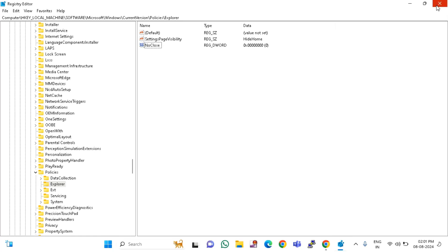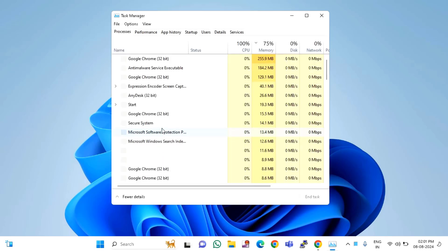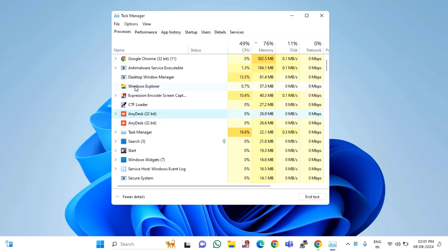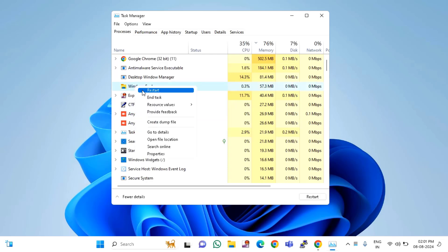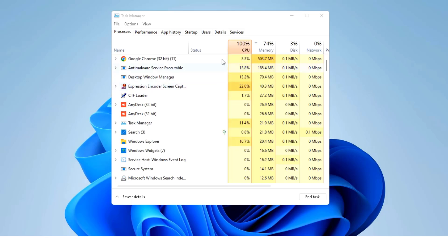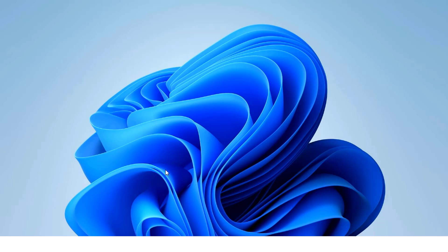Close this window. After that you need to open the Task Manager. In this you need to find 'Windows Explorer'. You can see Windows Explorer — right click on that, then click on Restart. After doing this, once you have to restart your laptop or desktop. After restarting, hope your issue will be resolved.